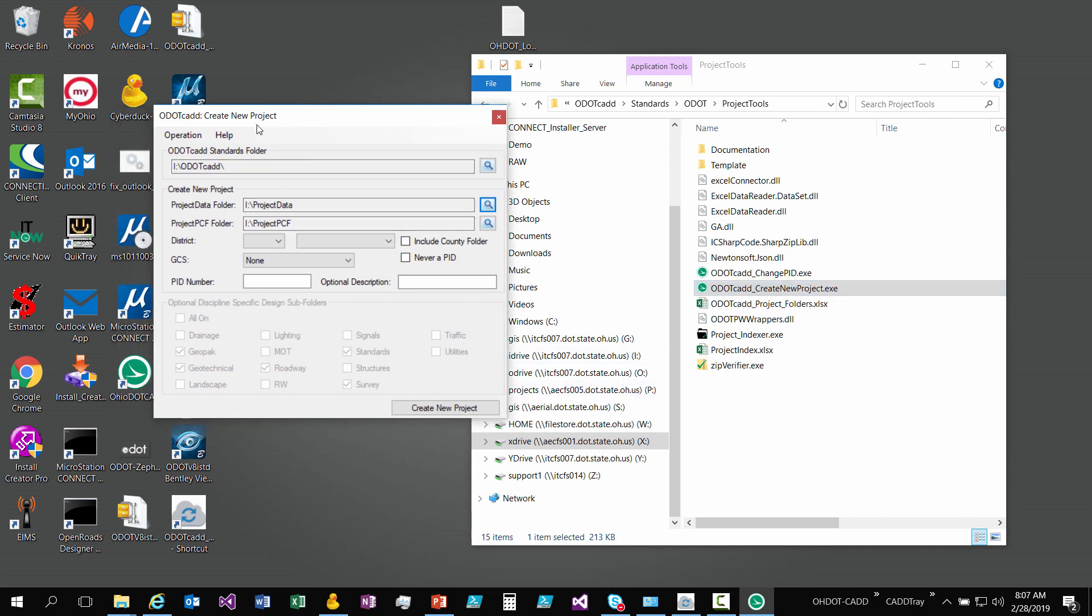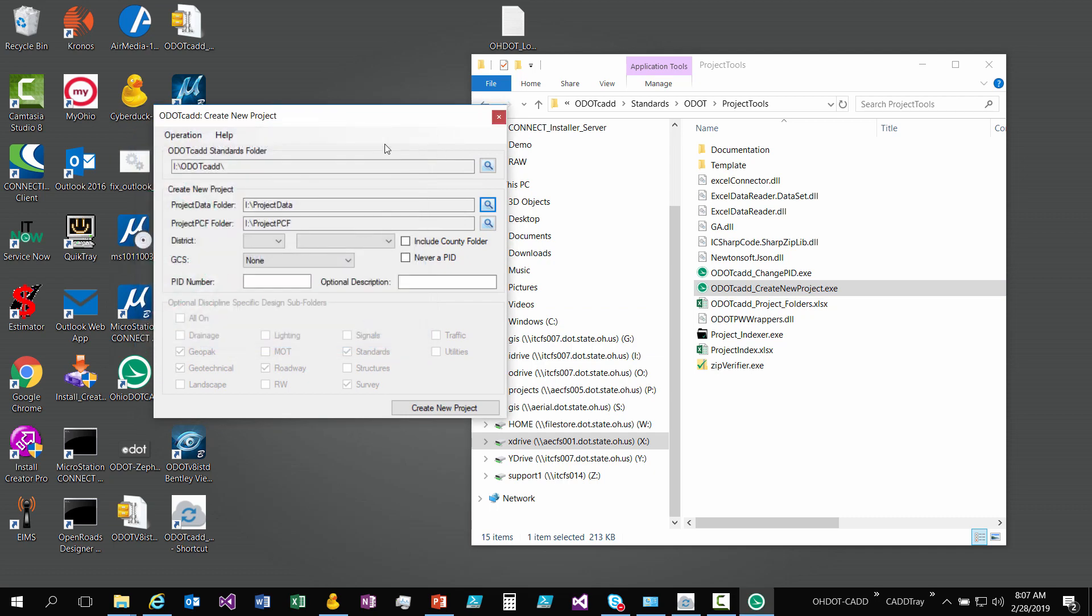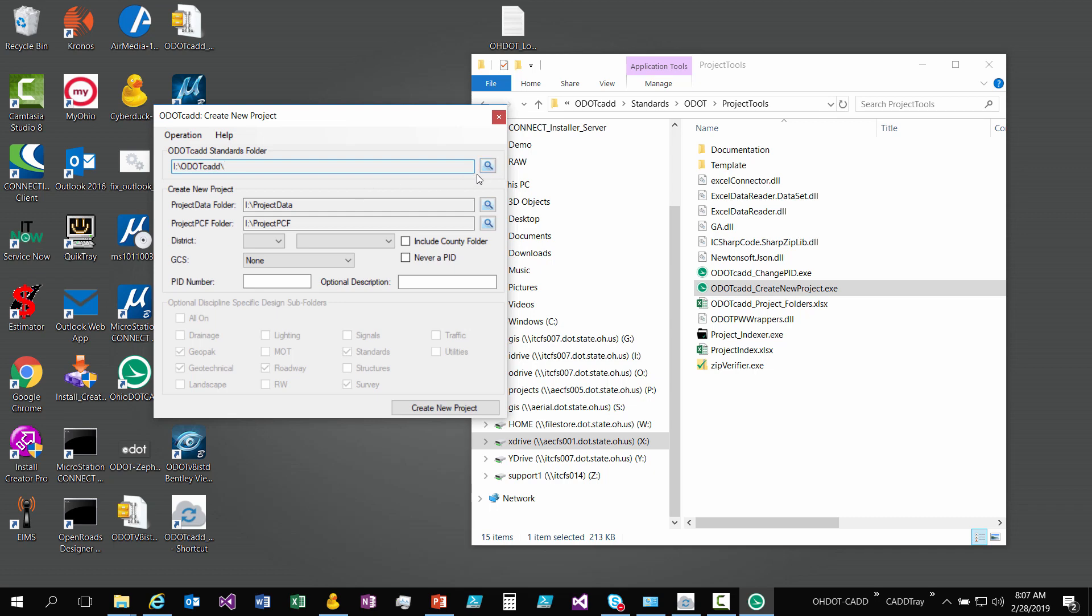We have help, instructions, and about - if you go to about you get the version and whatnot. I'm going to go through everything, but the first thing you really need is where's ODOT CAD standards. This application needs to know where the standards are in order to create the project, because the folder structure is within the standards.